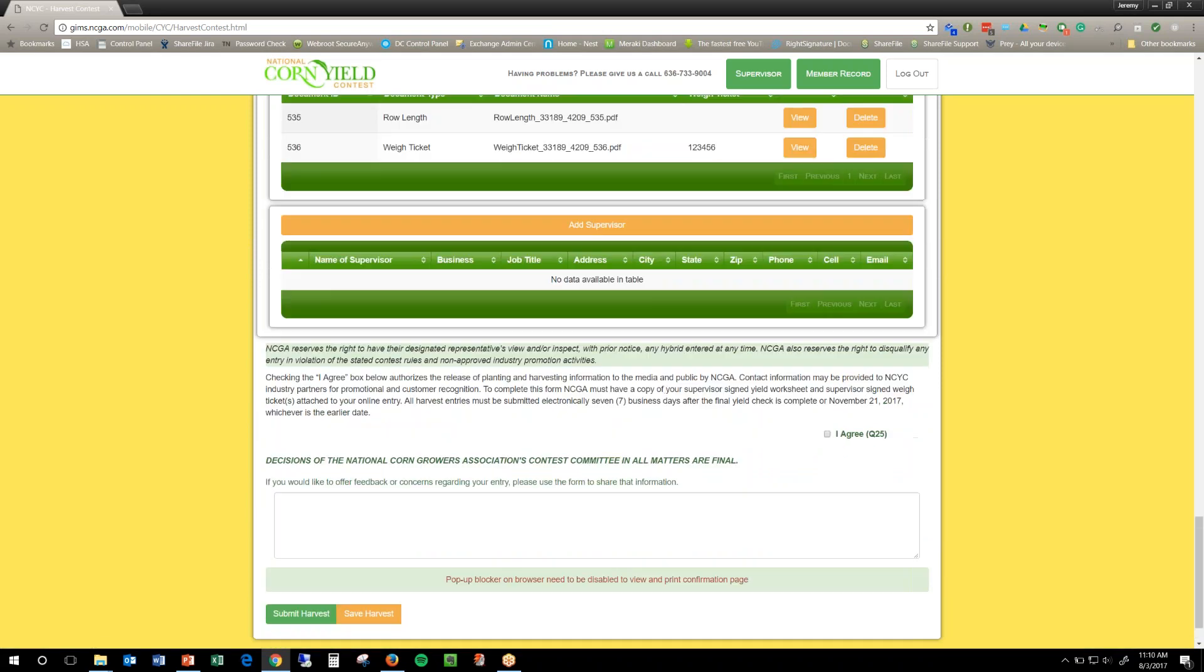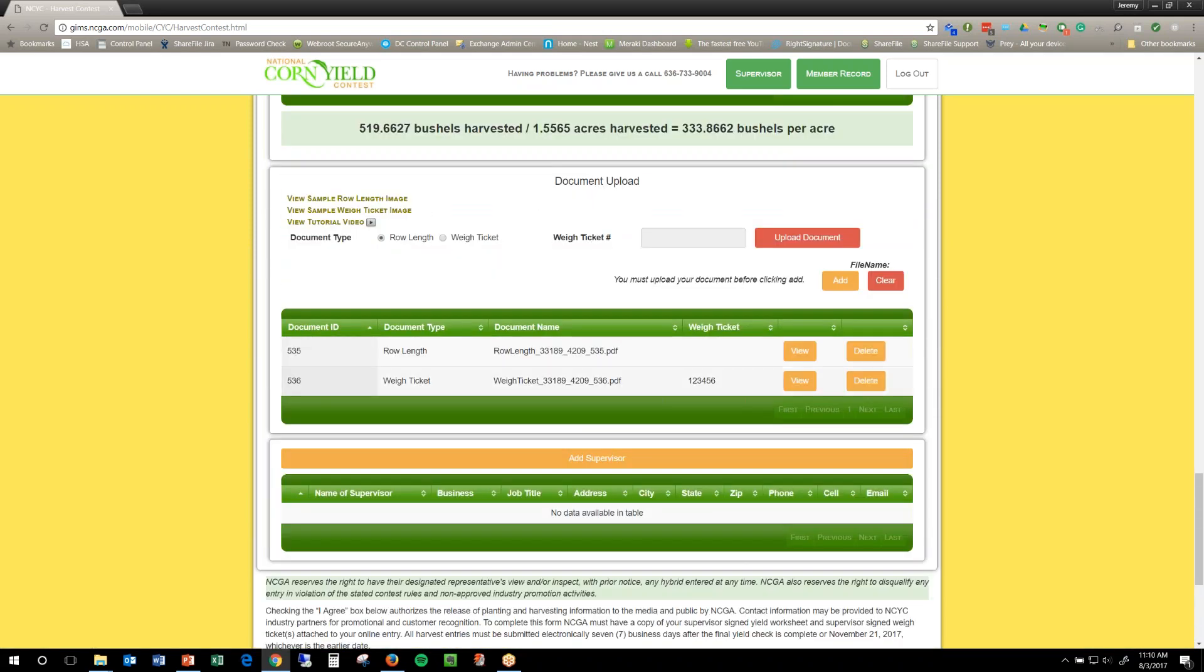And that should be it as far as submitting your check. Hope you all have good luck. Thanks.